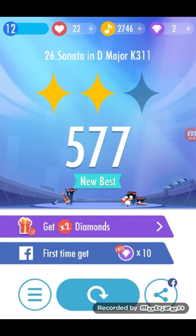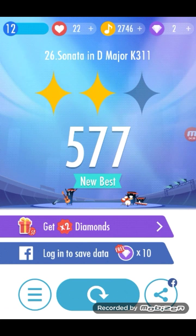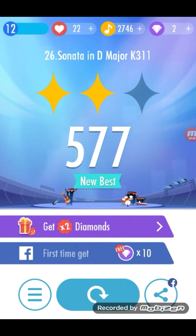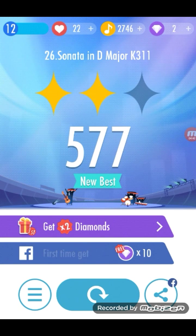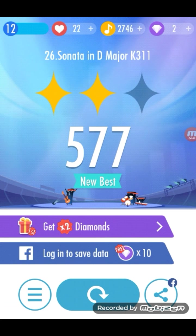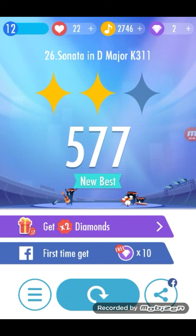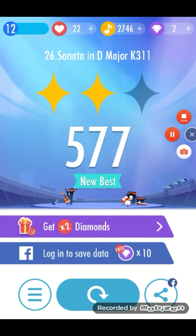So guys I hope y'all enjoyed this video as much as I do. Please drop a like and subscribe and yeah hope y'all have a great day and thanks for watching bye.